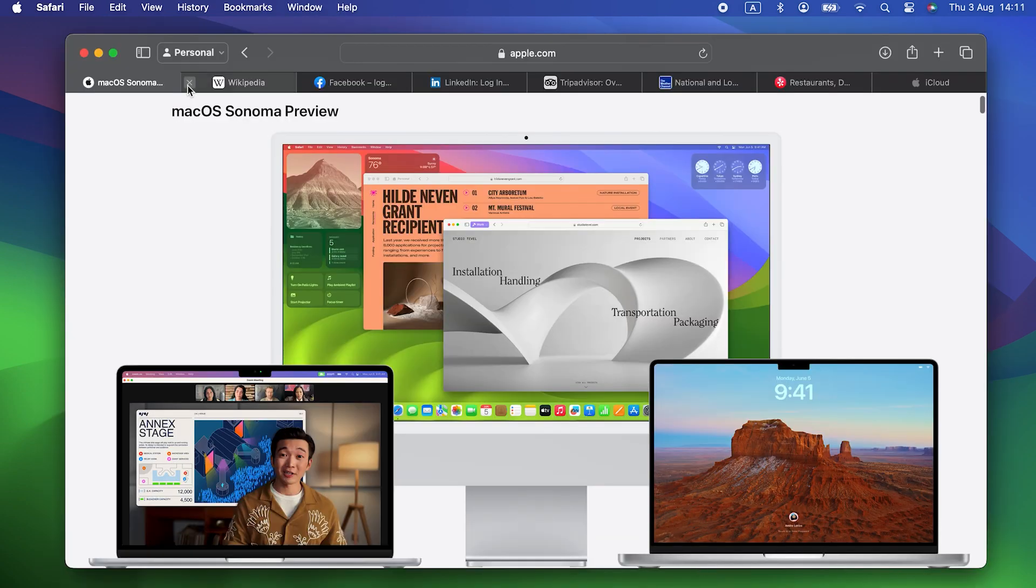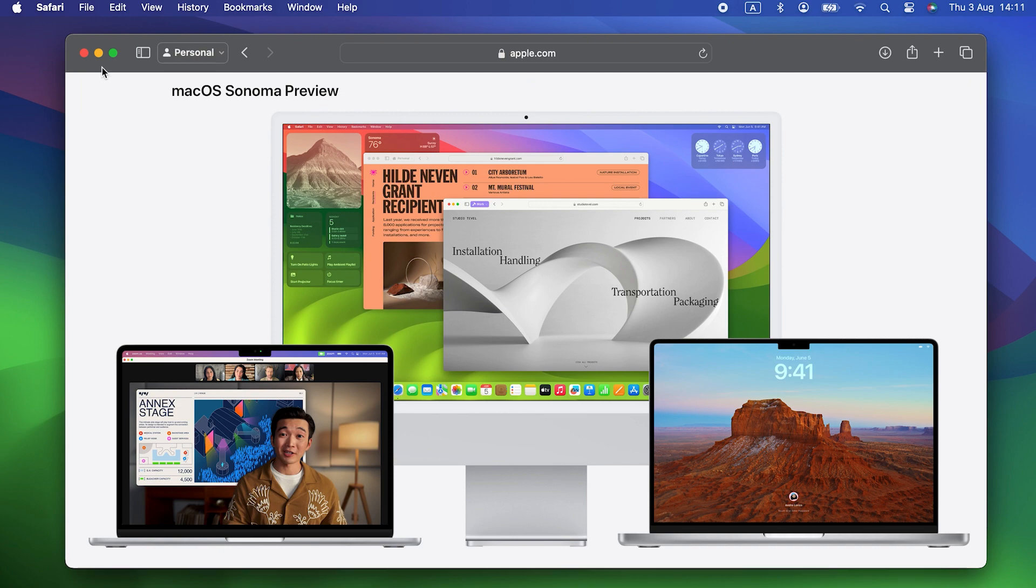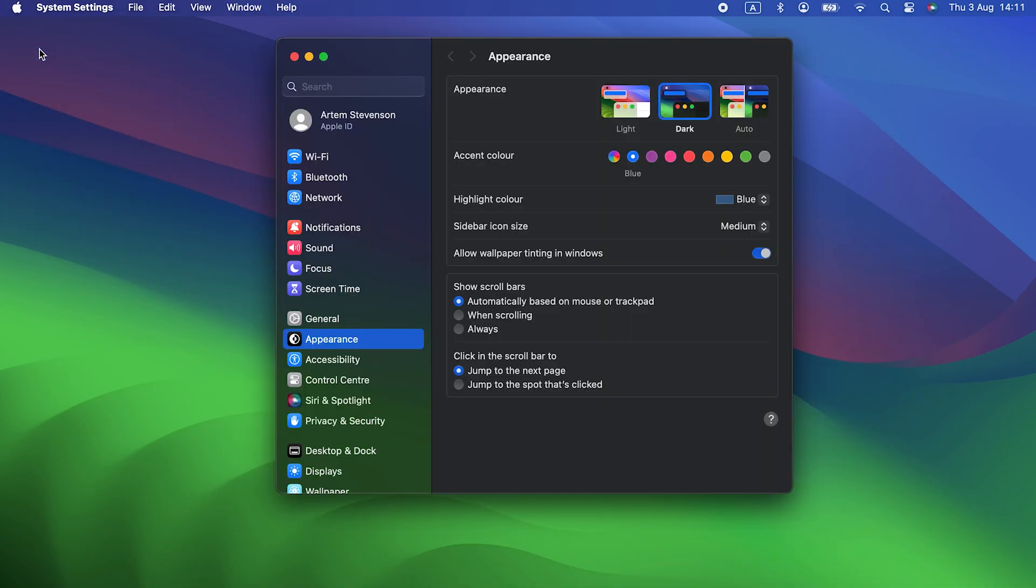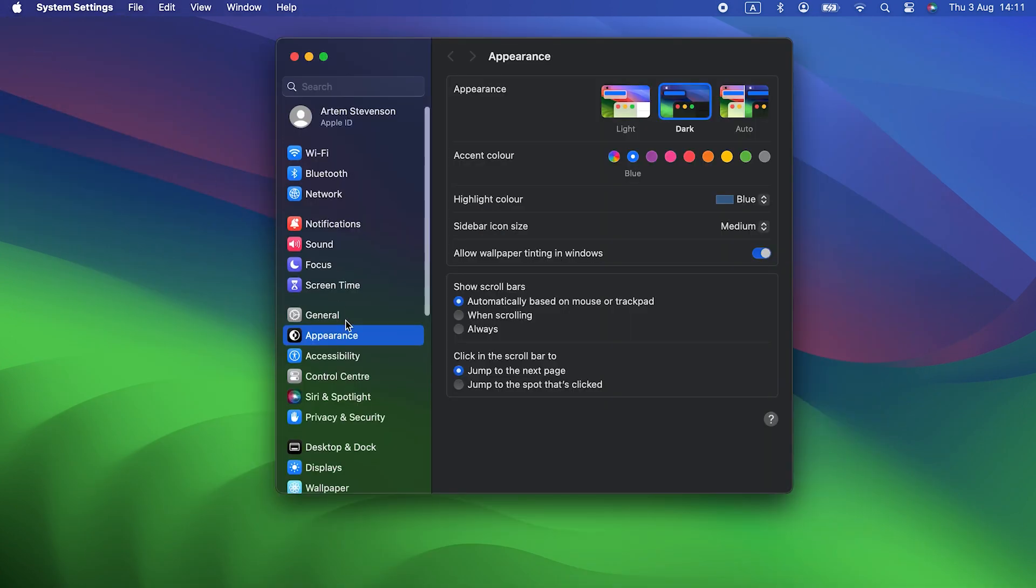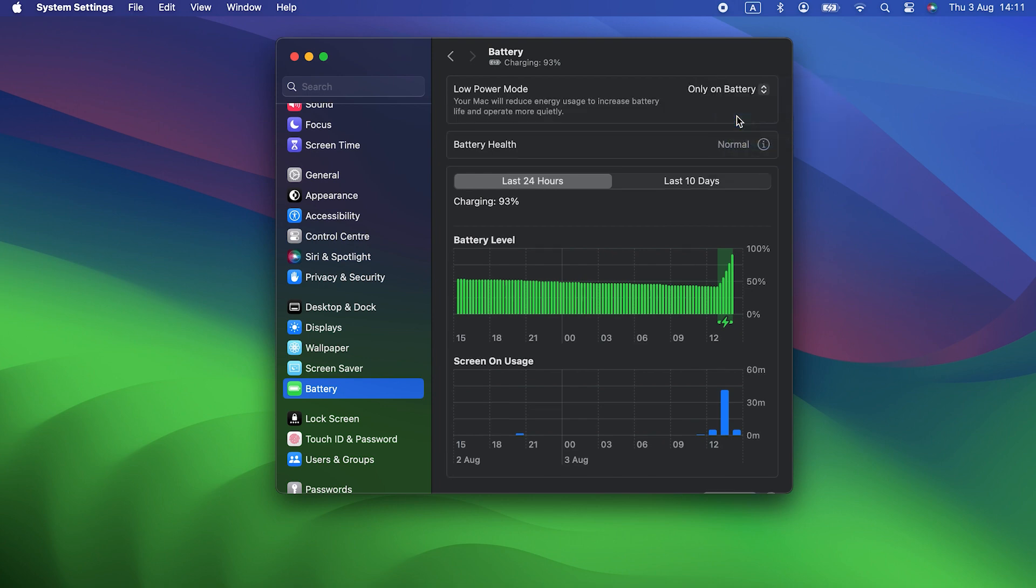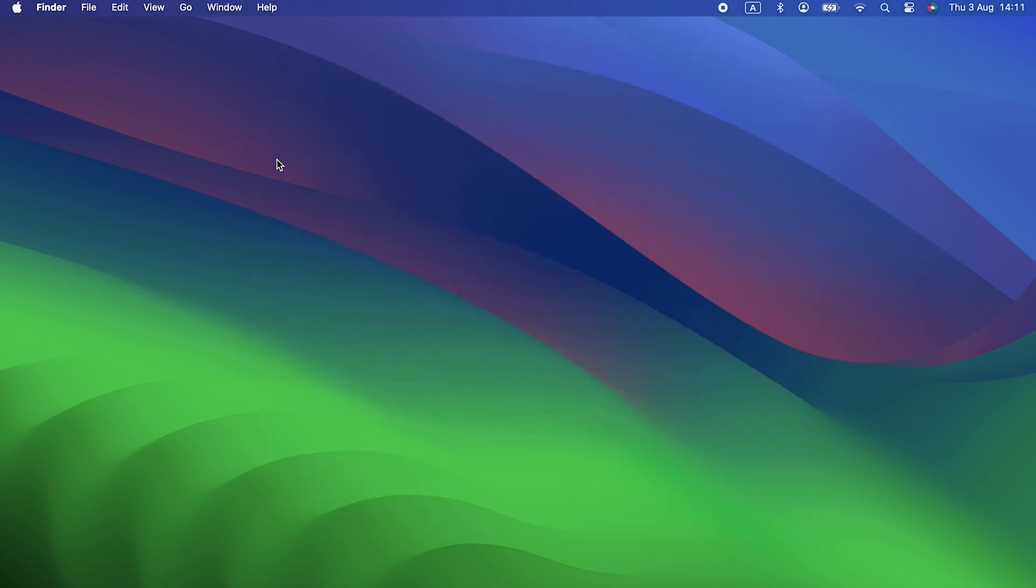Here's a few ideas. Close browser tabs you don't need right now. Quit applications that you're not using at the moment. Update applications. Switch on low power mode in System Settings, Battery. And if you notice your Mac's fans spinning up a lot and you're in a hot room, move somewhere cooler if you can, so they don't have to work so hard.